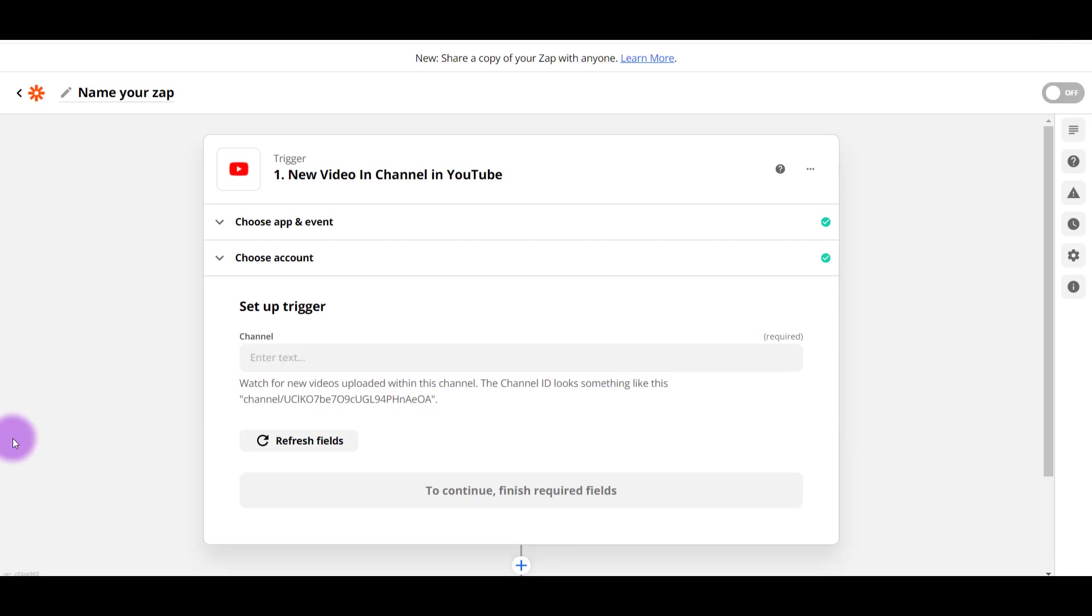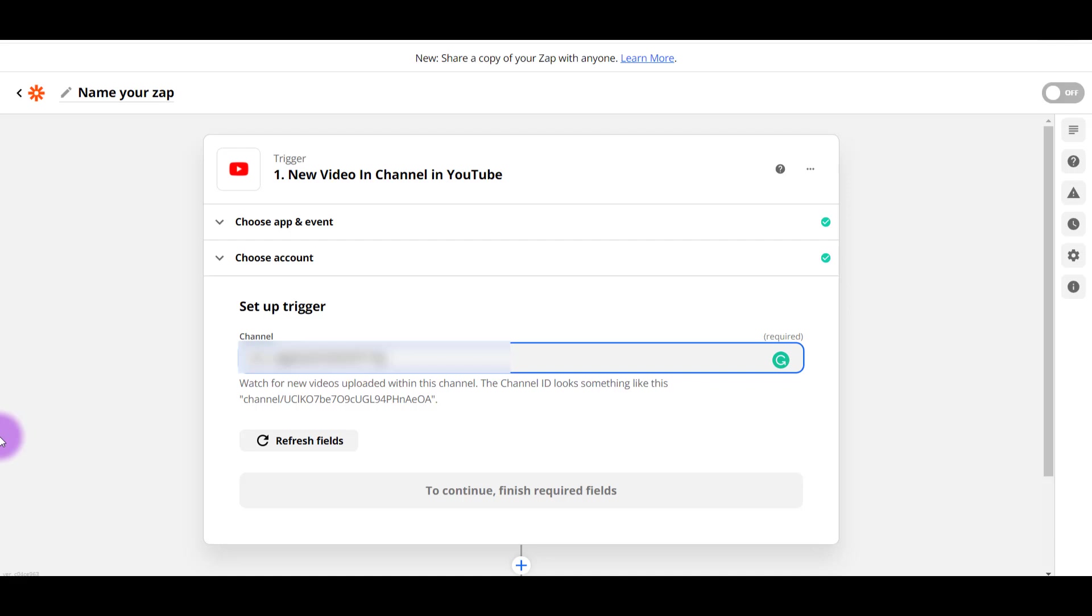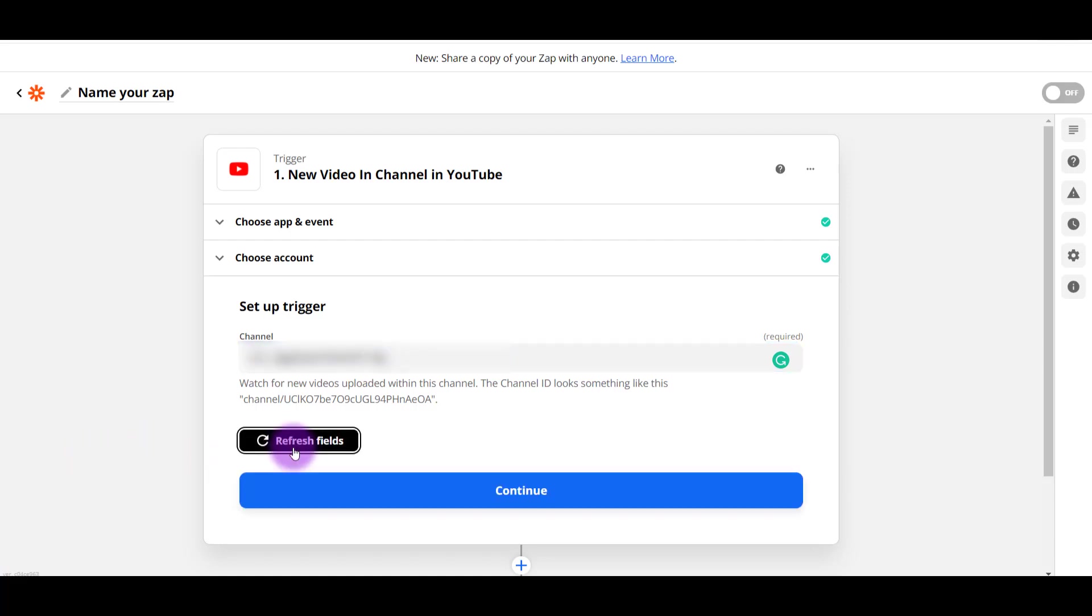Alright, so next it's asking for my YouTube channel ID. So I need to grab my YouTube channel ID. I'm going to paste that here. If you don't know where to find your YouTube channel ID, I have a tutorial video. I'll put that in the description of this video. So I put in my YouTube channel ID. I'm going to click Refresh Fields. Now I can click Continue.